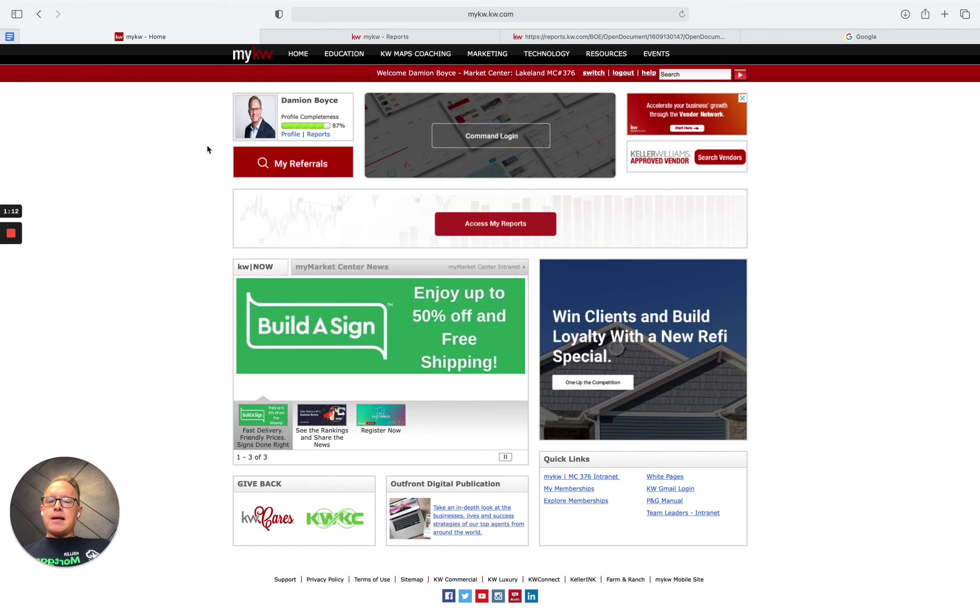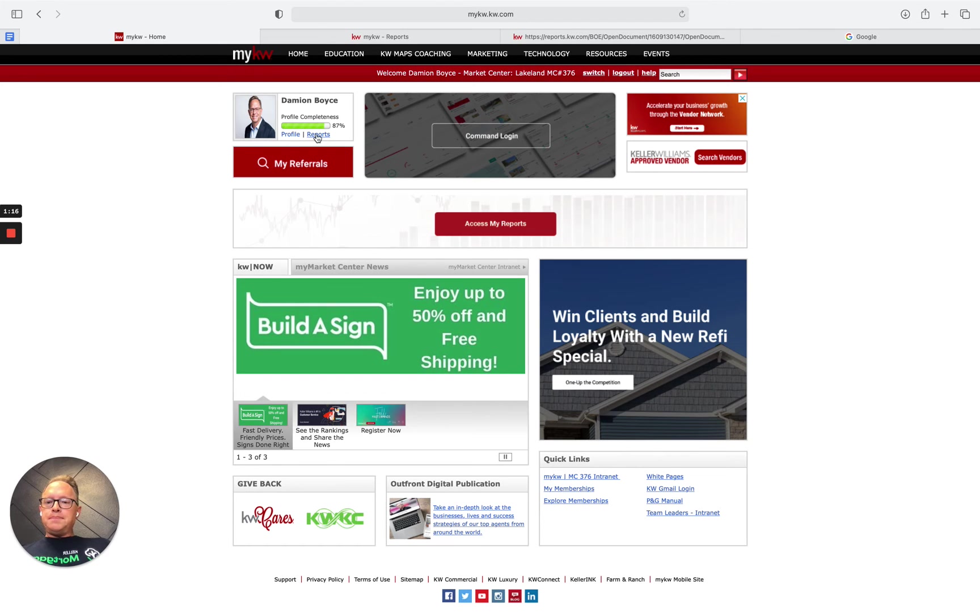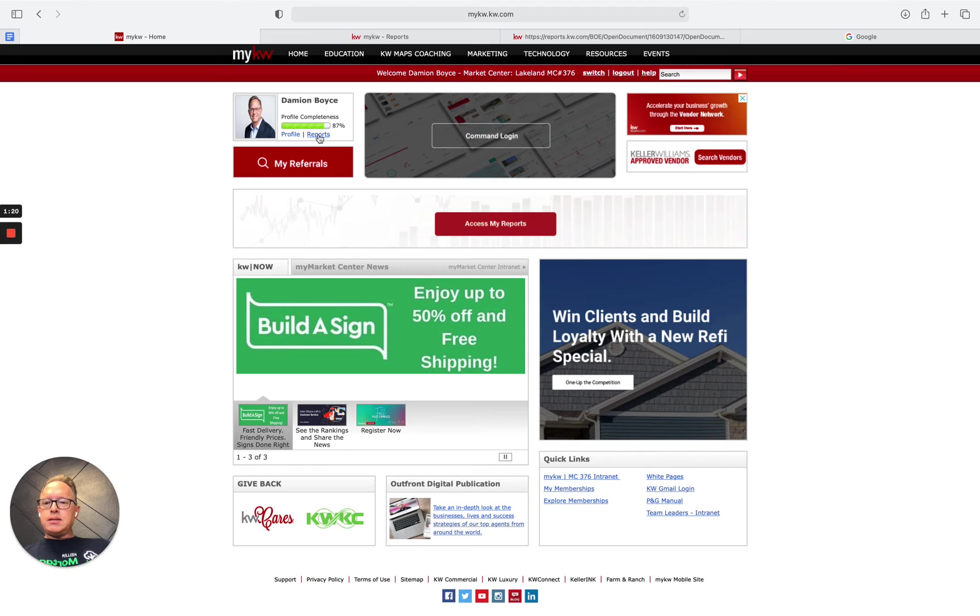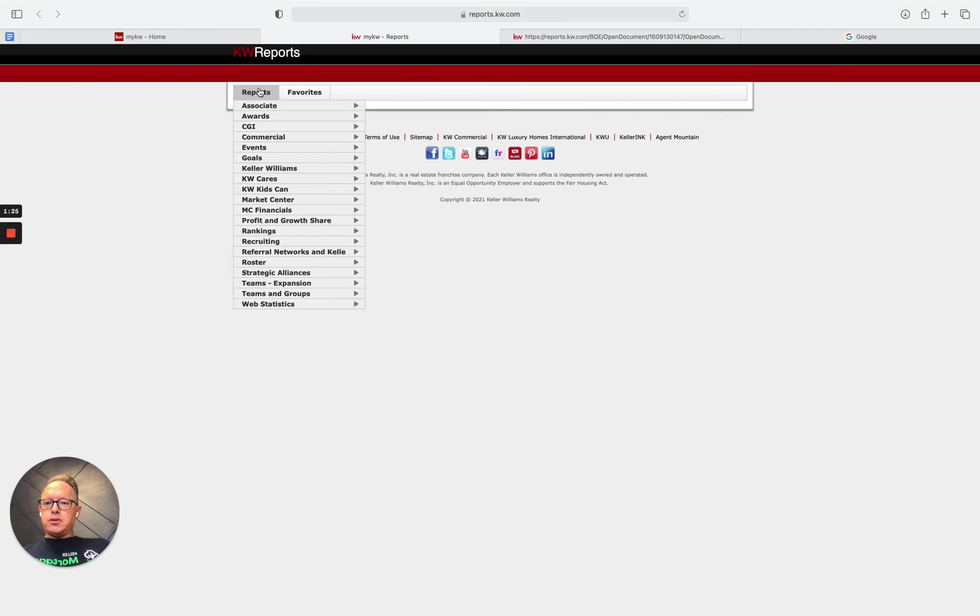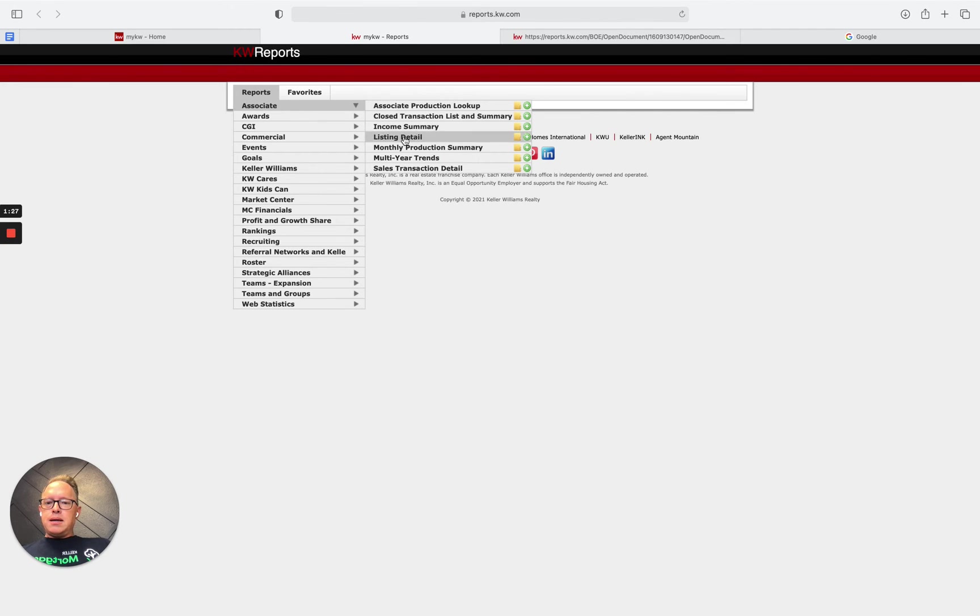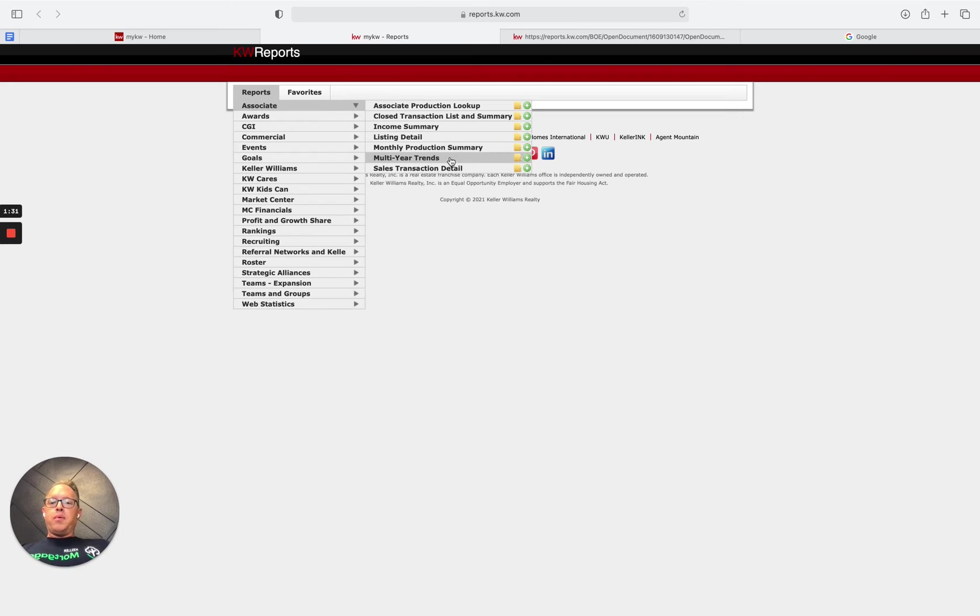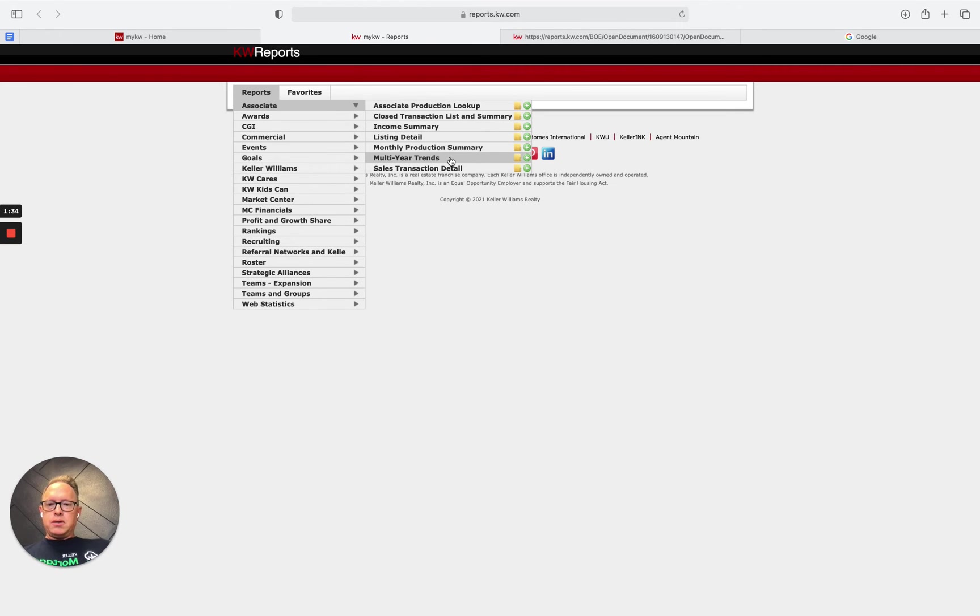Once you're logged in, click on the reports link here on the page, right next to the picture. Once you click on reports, it's going to give you another option to locate the correct report, which is multi-year trends. Not the other reports, just the multi-year trends. That's what we're looking for.